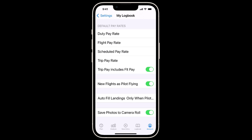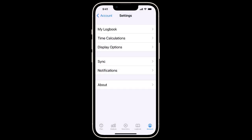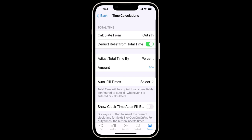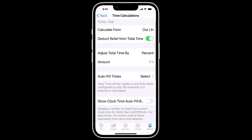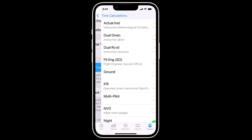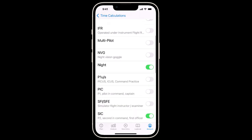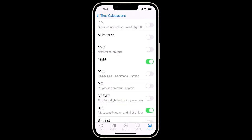Going back to Settings and choosing Time Calculations, we'll check our Auto Fill choices, and we can see that as a First Officer, LogTen is calculating and auto-filling our night time. Please note that for this to work, you must be entering out and in times.